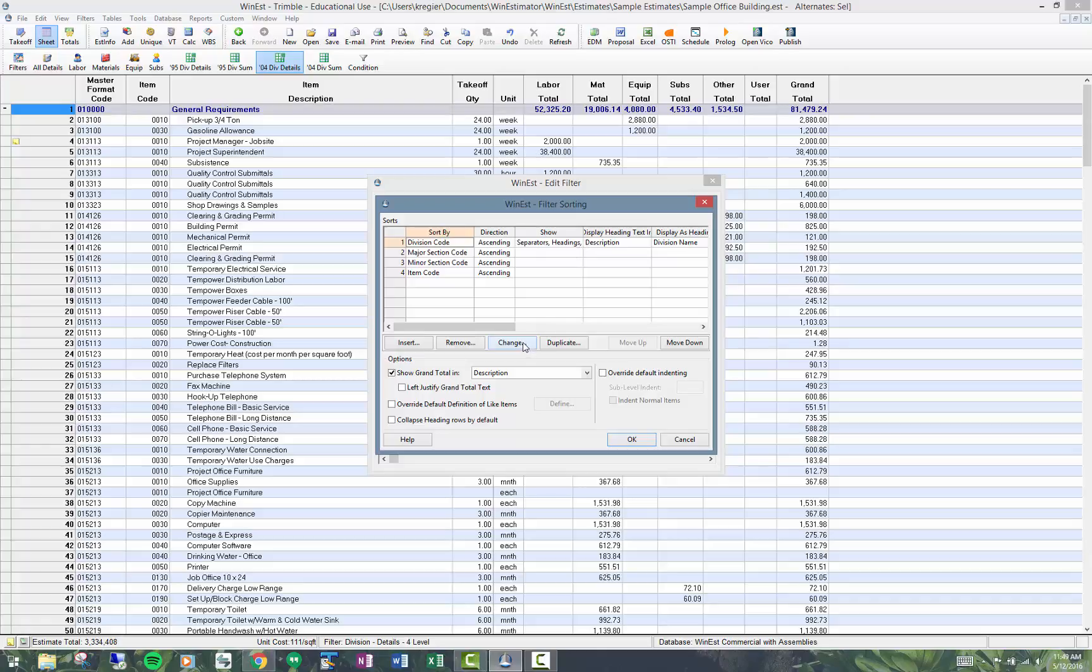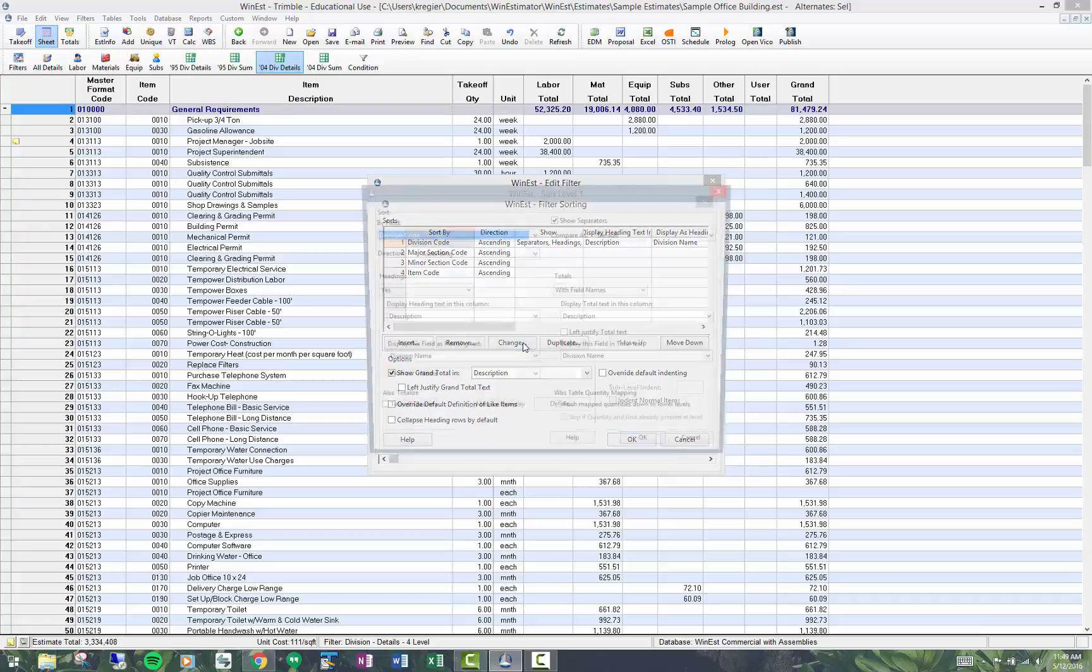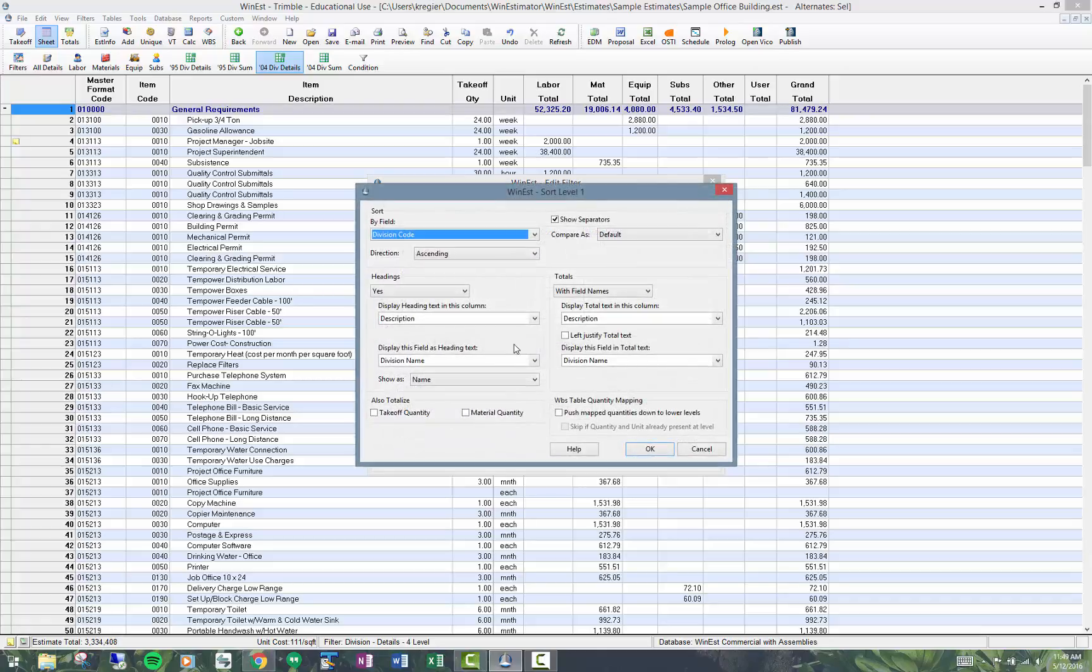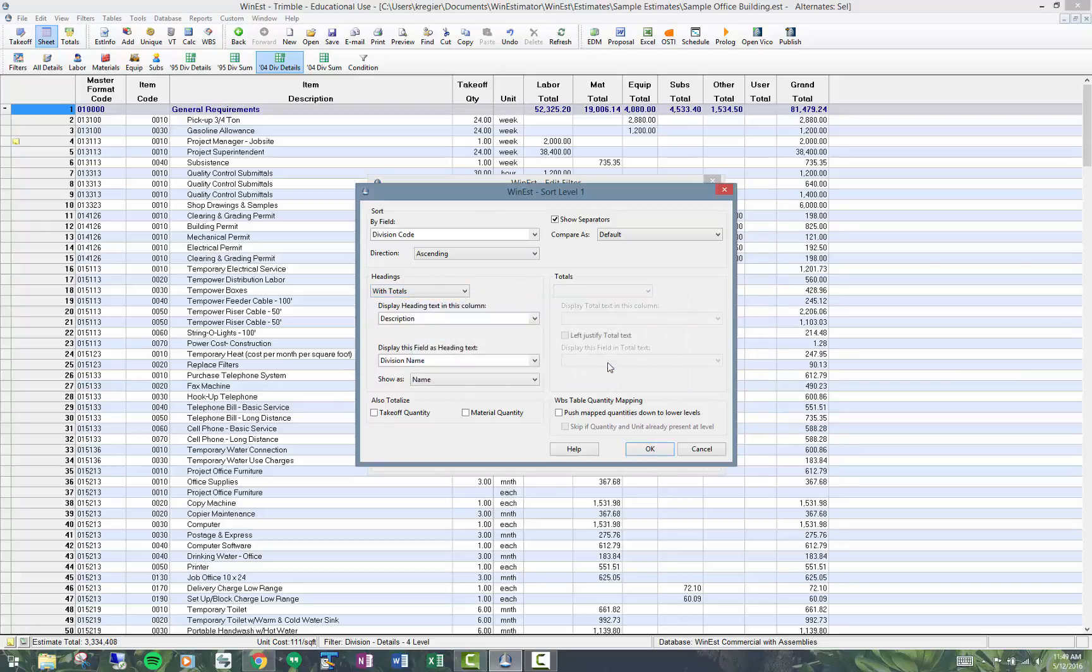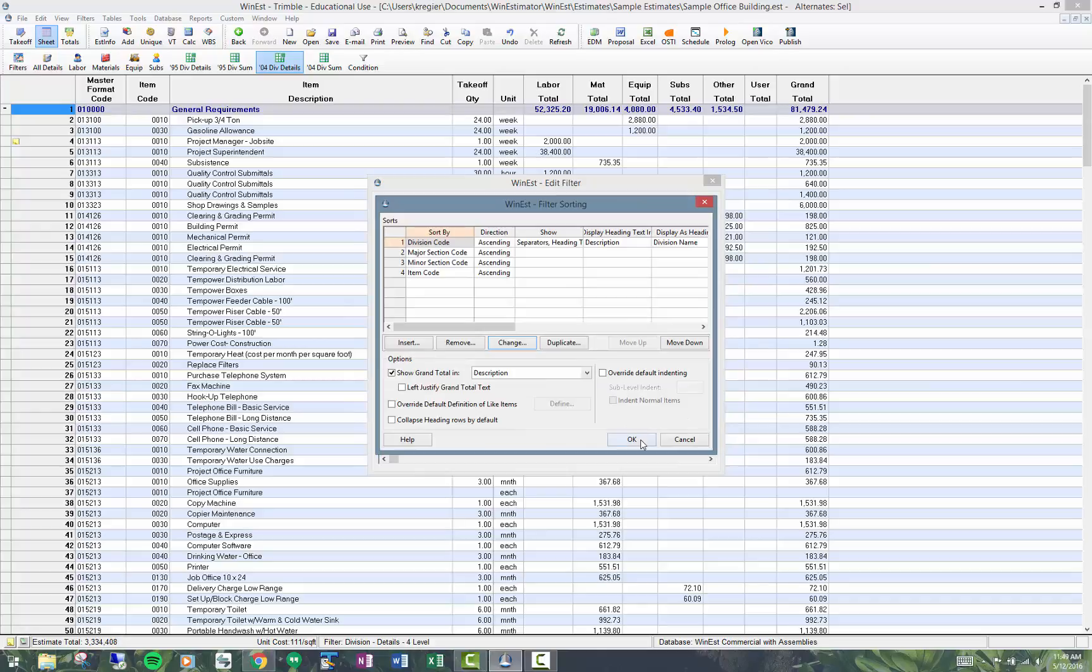If I click change, this is where I can come in and customize or change the heading. So if I wanted, for example, the headings on one row, I would click yes with totals. Okay, so again, this is my new copy of that filter. I'll click okay.